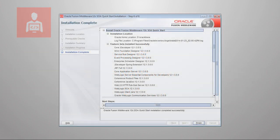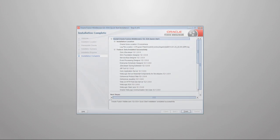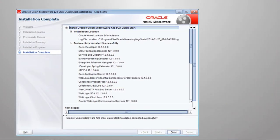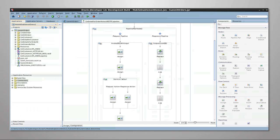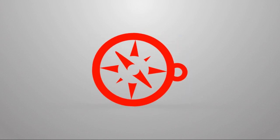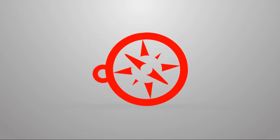In this quick start install demo you will install the components necessary for development with the core of SOA Suite and launch JDeveloper after the installation, automatically registering the IDE plugins for SOA and Service Bus. The total installation time is several minutes, so this demo will show you the highlights of installation.